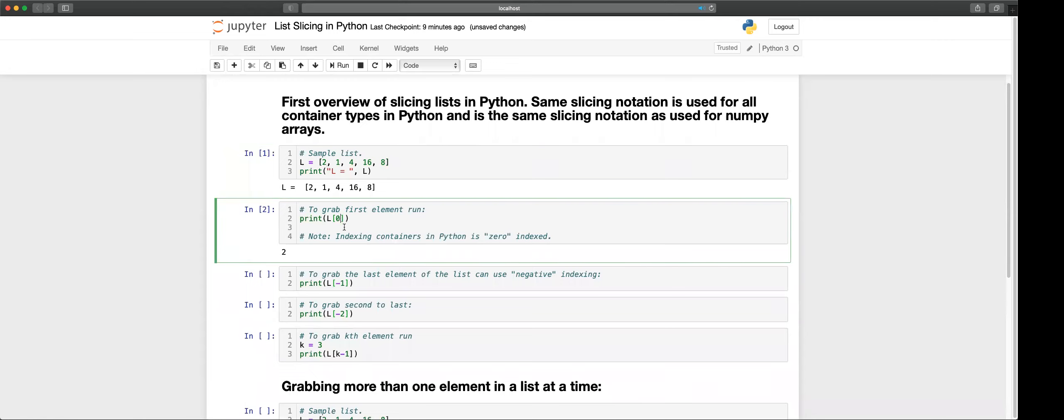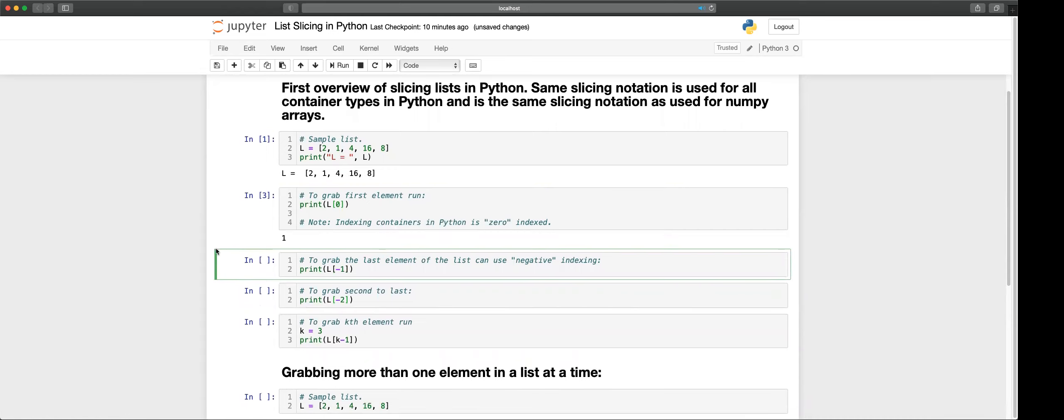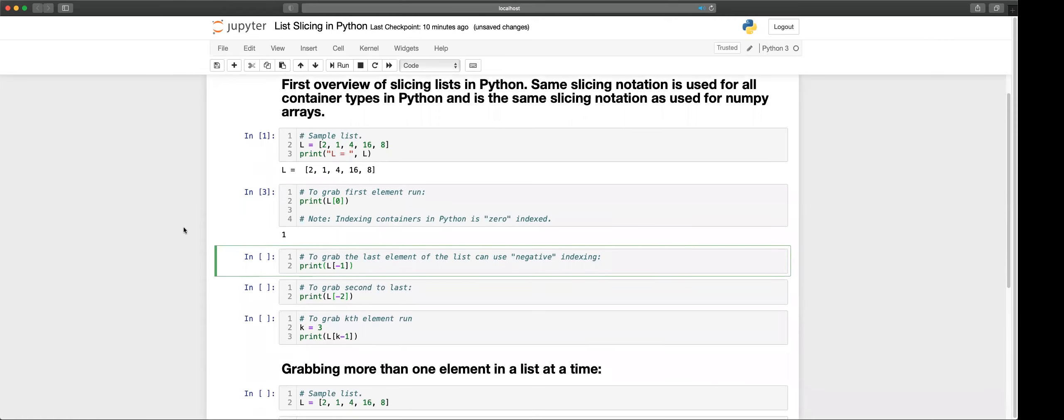If we want to get the second element we'll put in one so we get the one back. To grab the last element we can use negative one indexing.